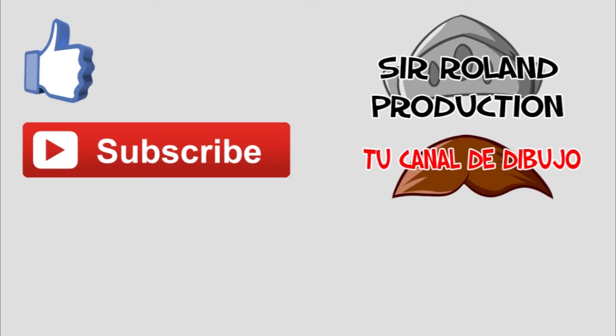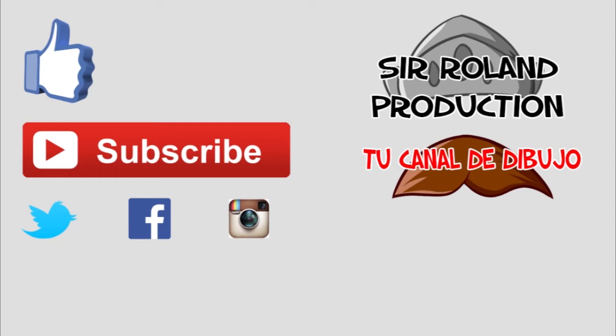Además, os animo a que os paséis por mis otras redes sociales, tanto Twitter, como Facebook, como Instagram, donde os podréis enterar de todos los trabajos que vaya subiendo o que vaya a subir.